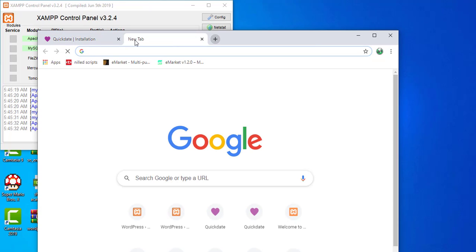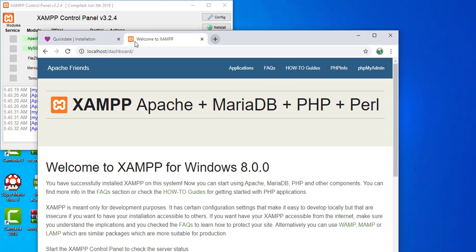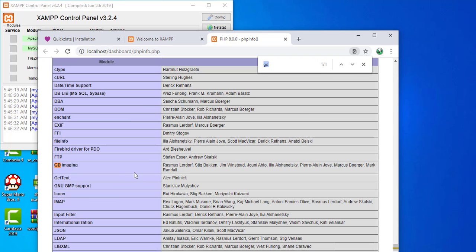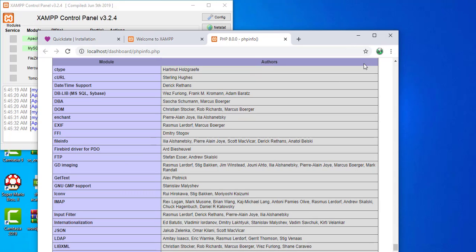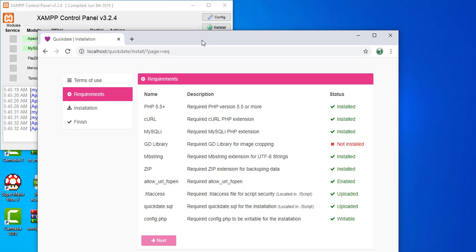First I'll show that my version of PHP supports GD. From my localhost I'll go to PHP information — phpinfo — and search for GD. You can see that GD is actually present as an extension. I'm using the most recent version compiling PHP 8.0, which is the latest, and GD imaging is listed as an extension. So why am I still getting the error?